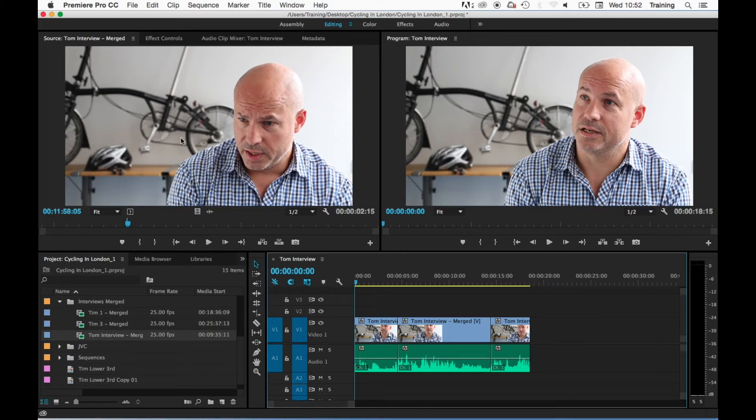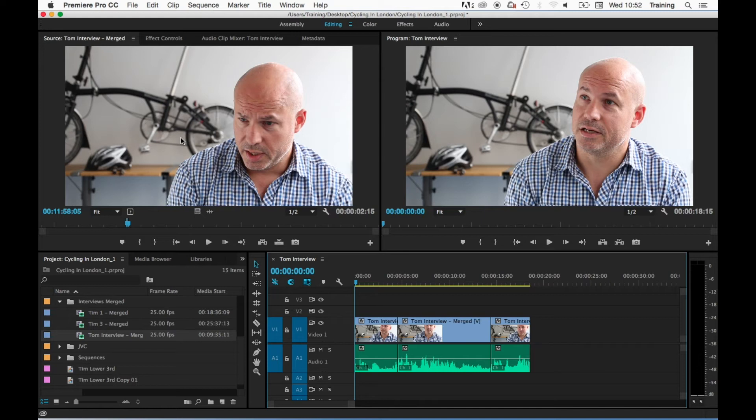Now an insert edit allows you to insert the clip on the timeline, and any clips that are already on the timeline will get pushed up the timeline to make room for the new clip.